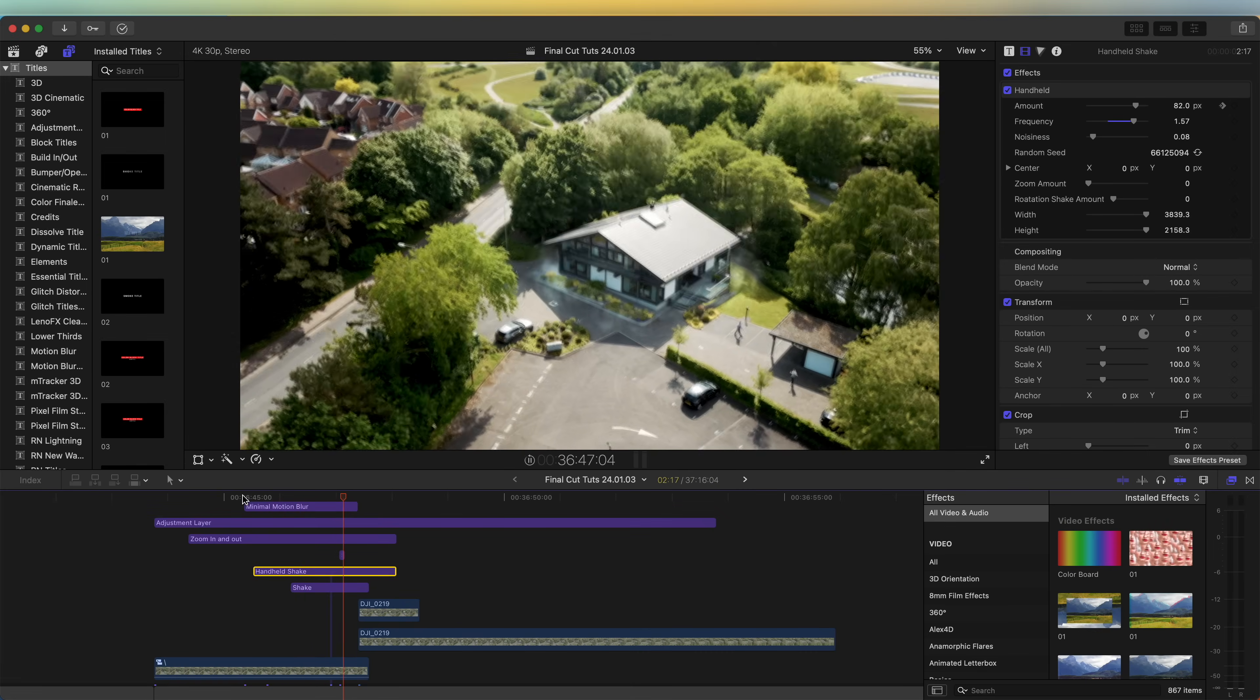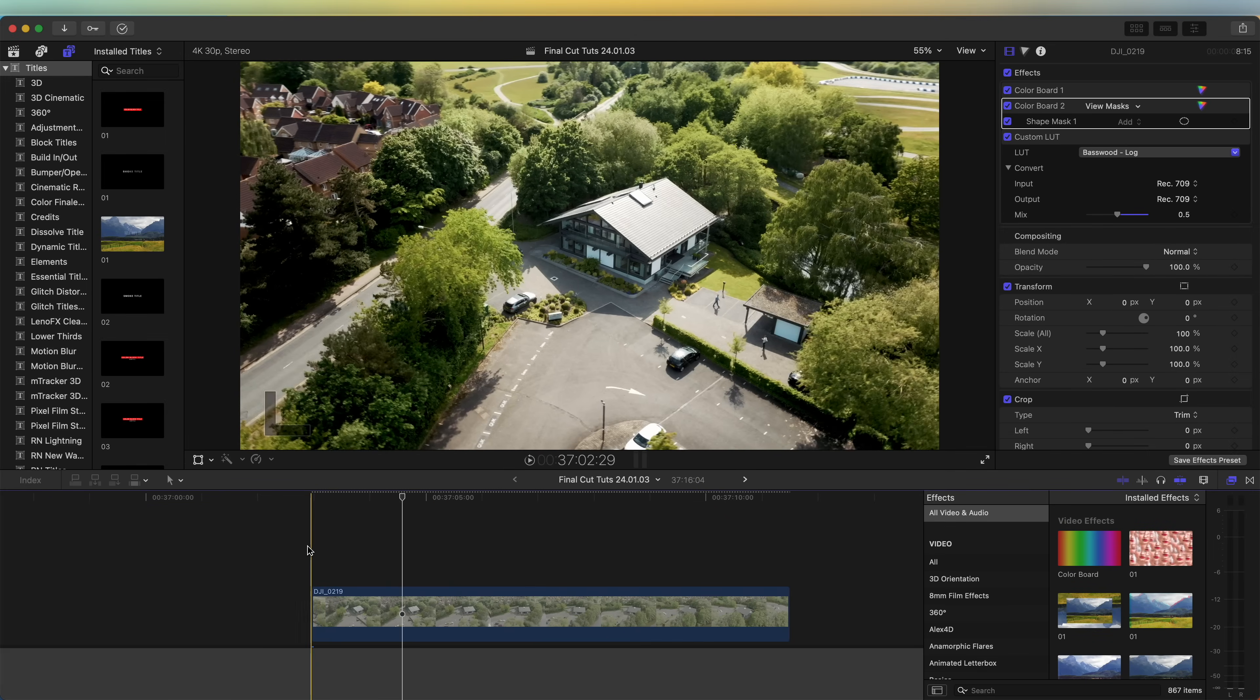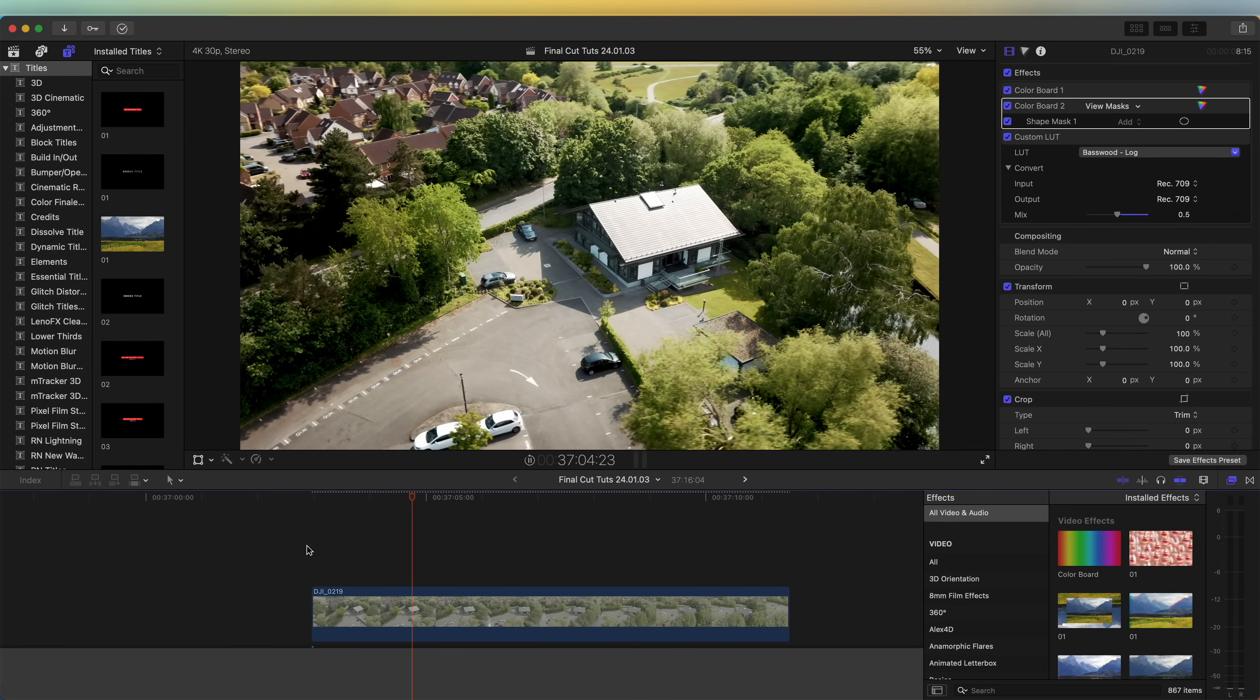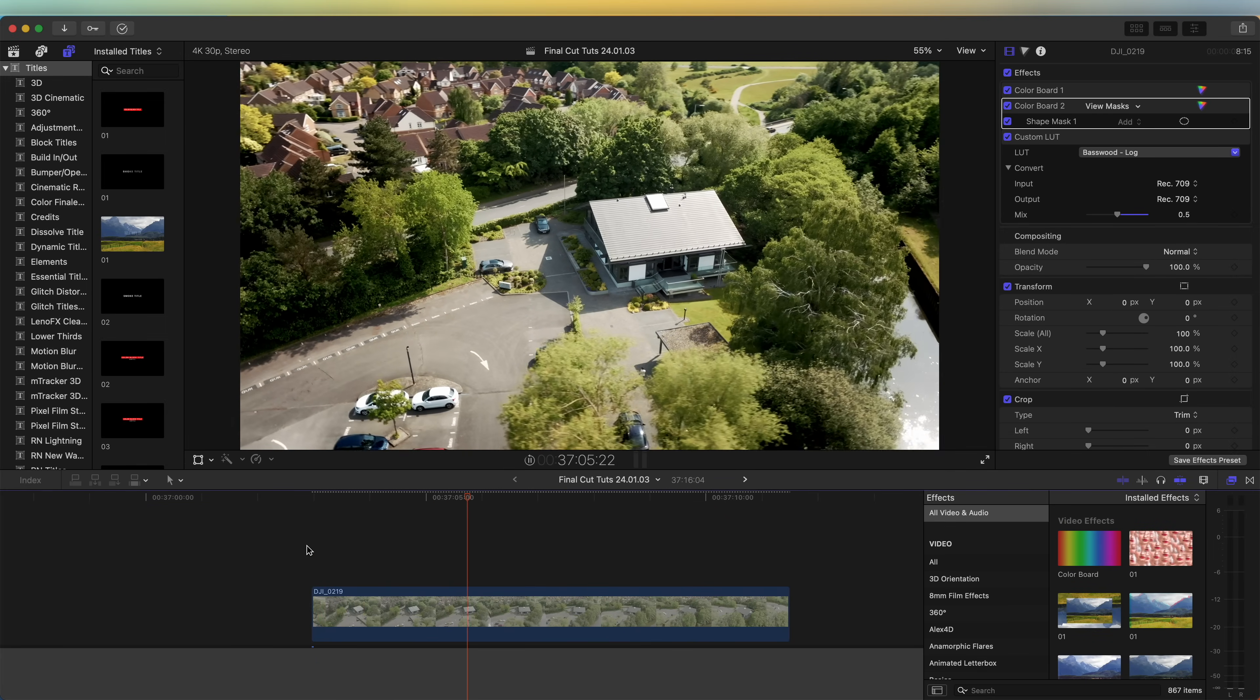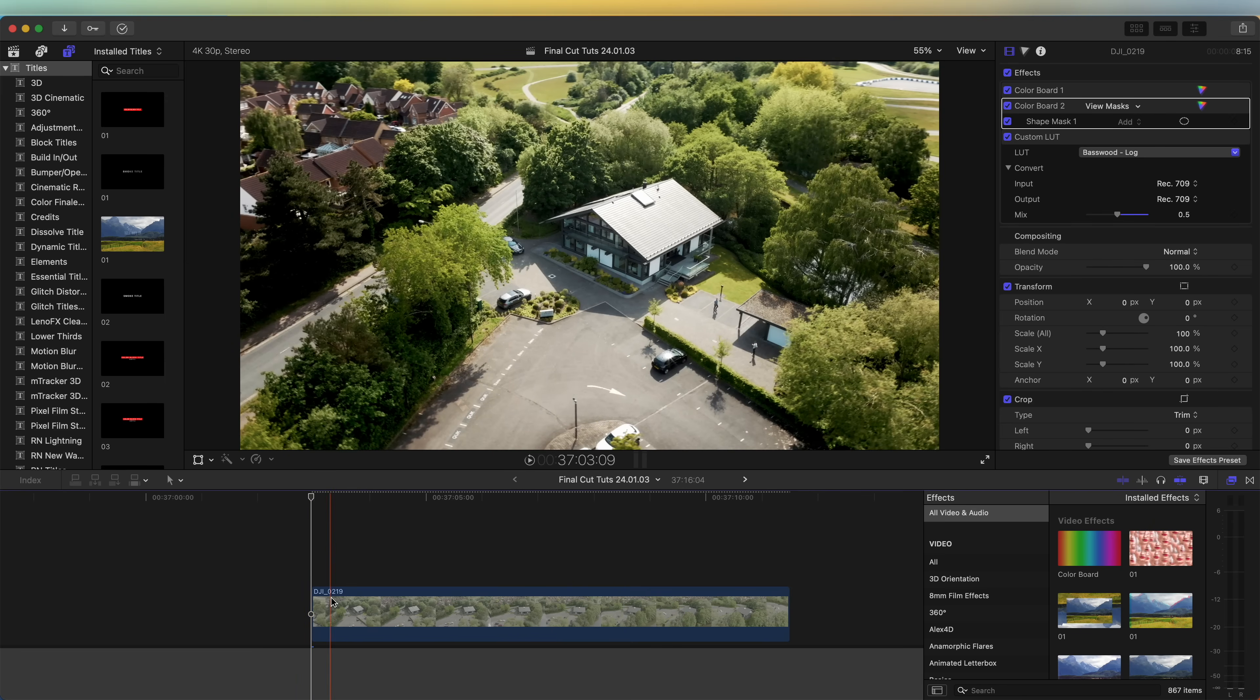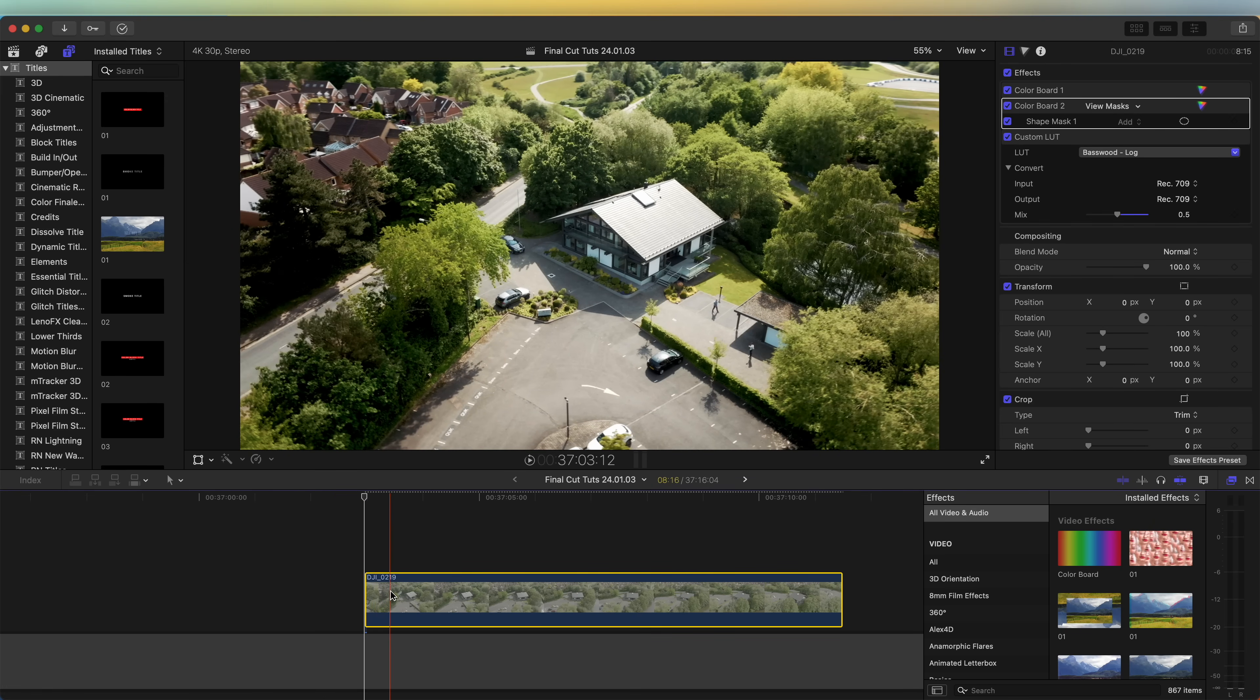What's up guys, today we're going to be editing this house drop effect. Here I have my raw video clip, a nice drone shot. First thing I'm going to do is copy and paste the video clip - hold down option and then click and drag up.